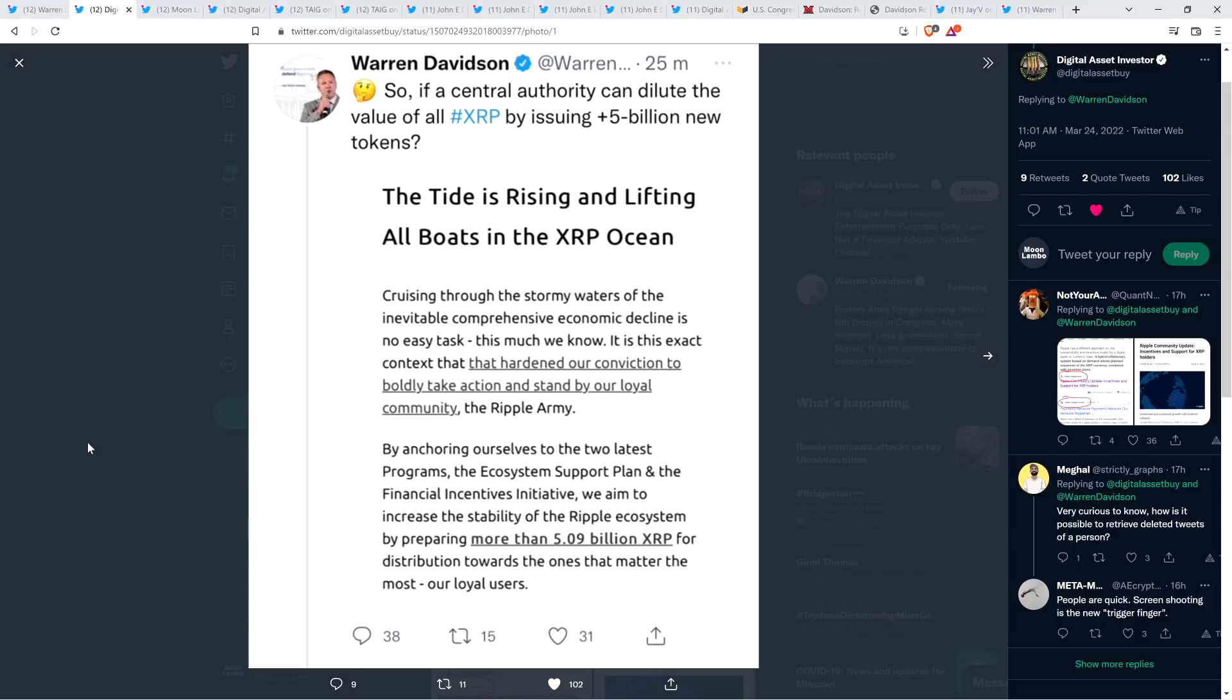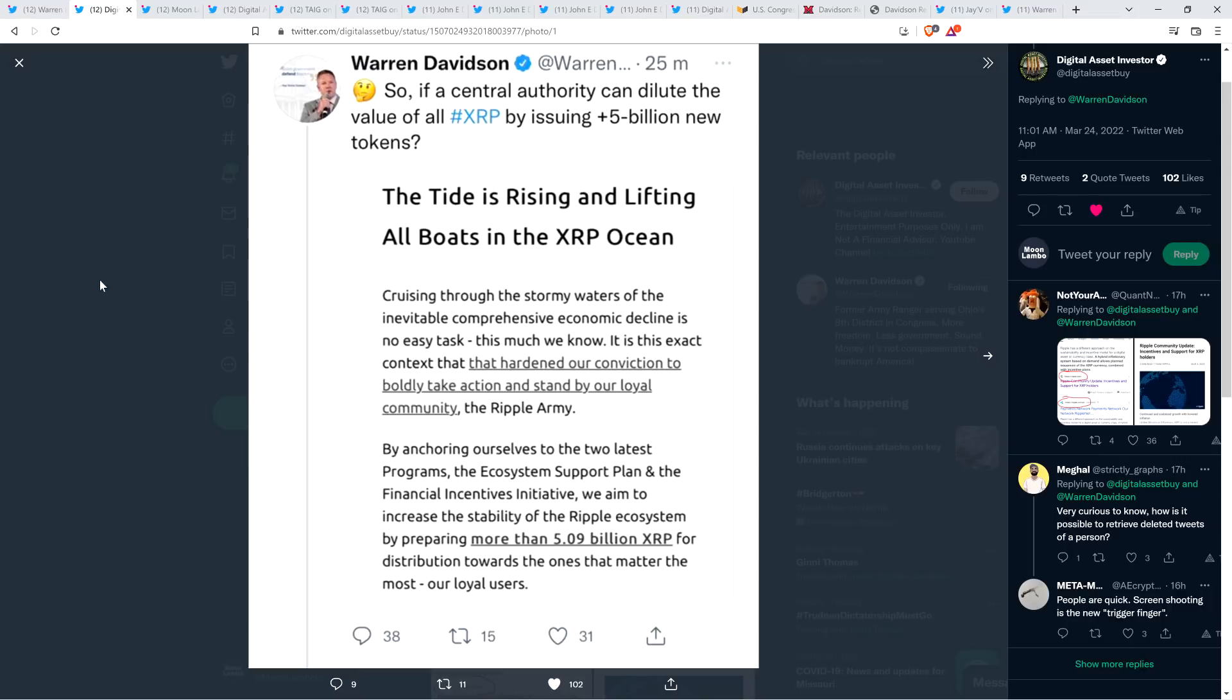So, what's stated here is that Ripple, and this is a scam communication, whether it's a website or an email, what Warren Davidson is sharing here, he was tricked, and what he's sharing is something from a scammer stating that they're going to share or distribute 5.09 billion XRP. And they wrote, for distribution towards the ones that matter the most, our loyal users. Now, anybody in the XRP community knows that this is not a thing. If you've been here for more than like five seconds, you know this is not a thing. Now, I don't expect Warren Davidson to know all the in-depth intricacies of every single cryptocurrency ecosystem, so I'm willing to be a bit forgiving on that personally.